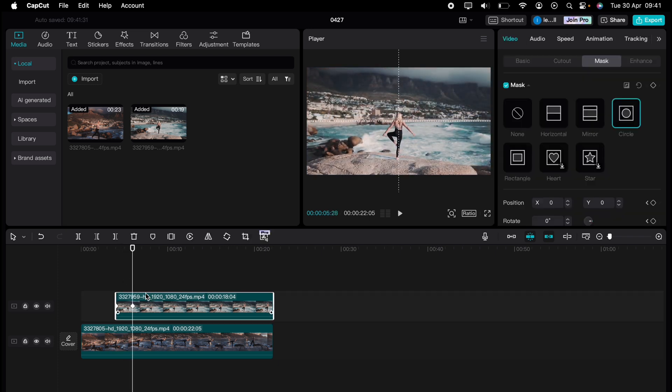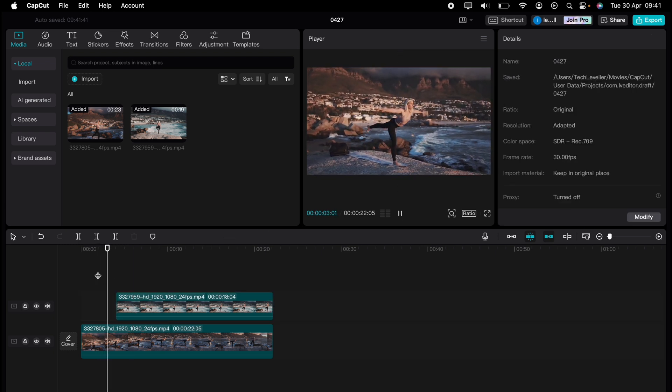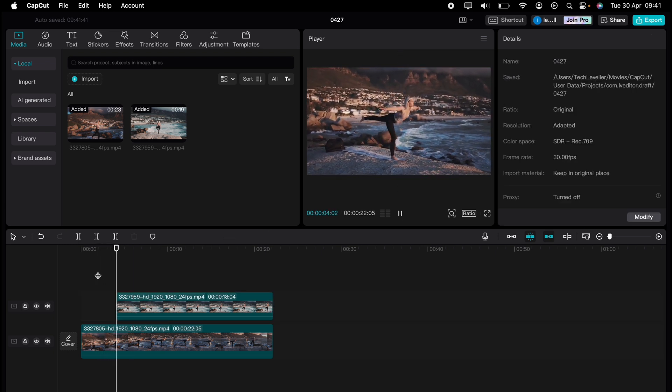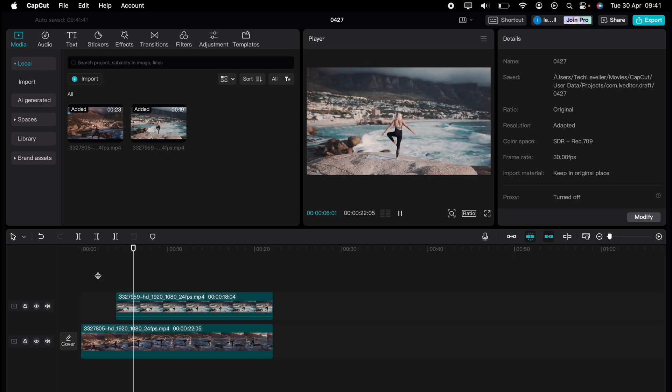Let us know in the comments which one you like the best — the first, the second, or the third. But that's how to make a smooth mask transition on CapCut.